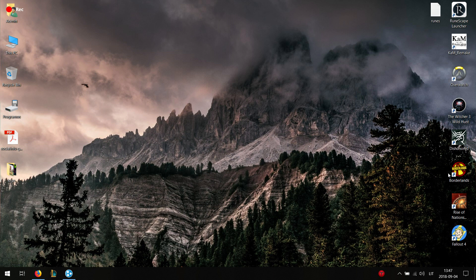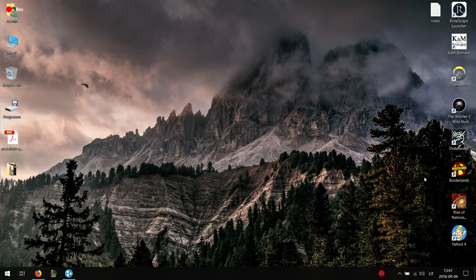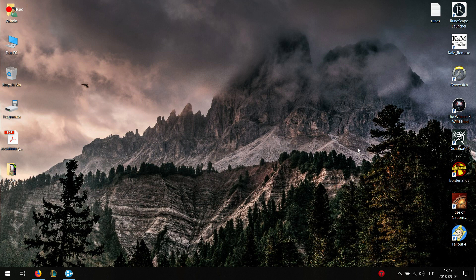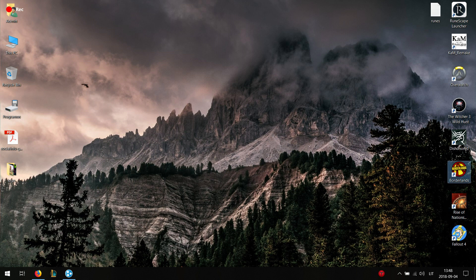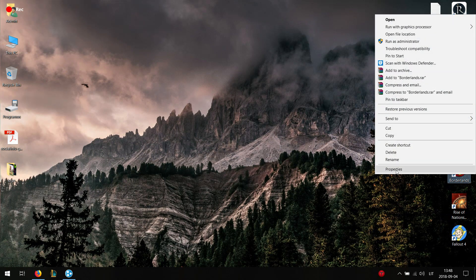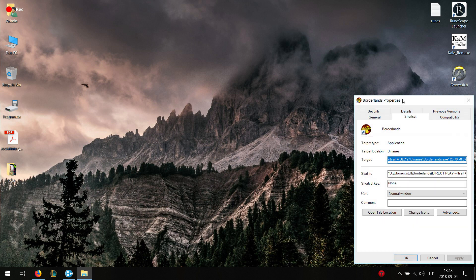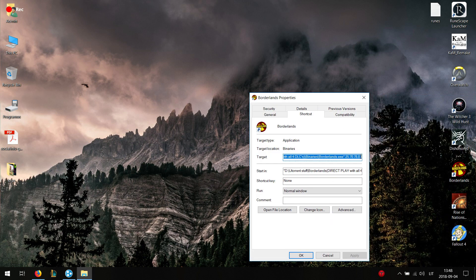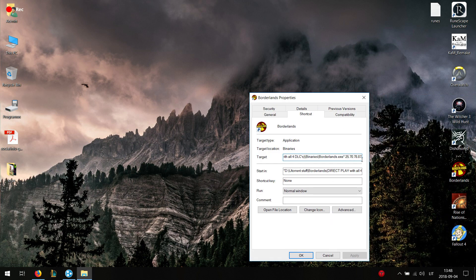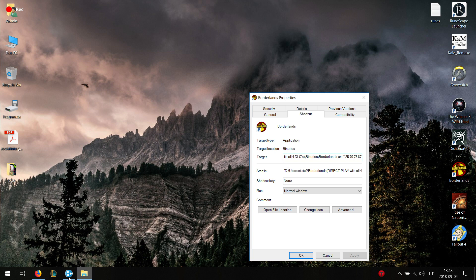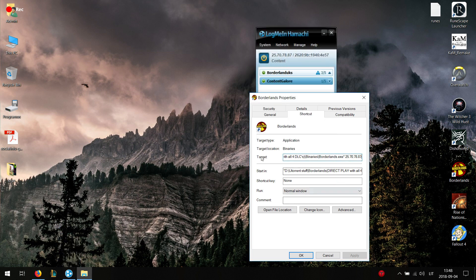And then what you want to do is you want to create a shortcut of Borderlands. If you don't know where your Borderlands is located, it is in your Steam folder, Steam Apps. What you want to do is press properties, and then at the end you put your IP address. Just that one you just copy and you put it in the target location. You press apply and okay.